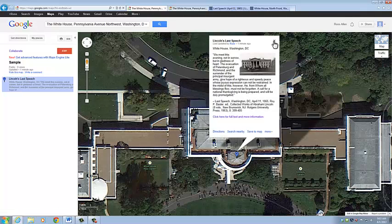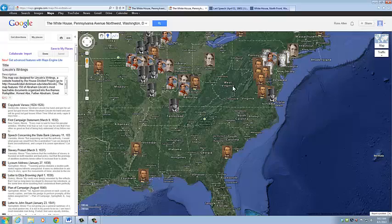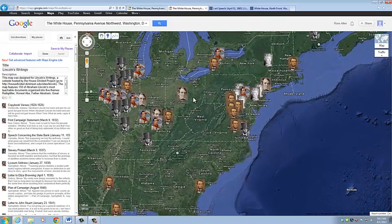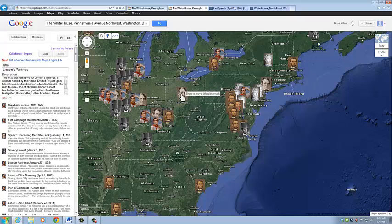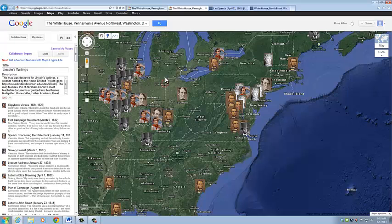Once you've created a lot of placemarks, it's going to look something like this. This is a map that we've created of Lincoln's writings. As you can see, we have a different image for the placemark. We can also draw lines and shapes, which can provide structure to your tour — it's optional, but it might enhance it.